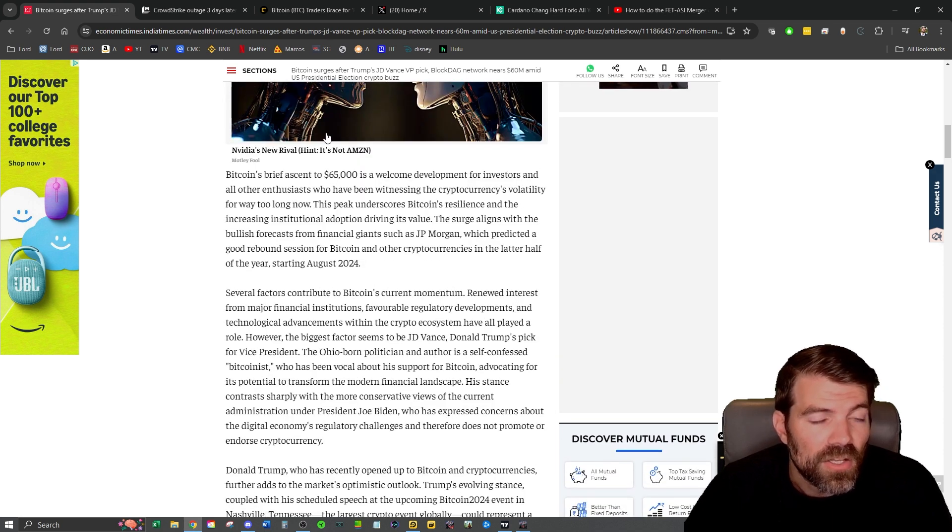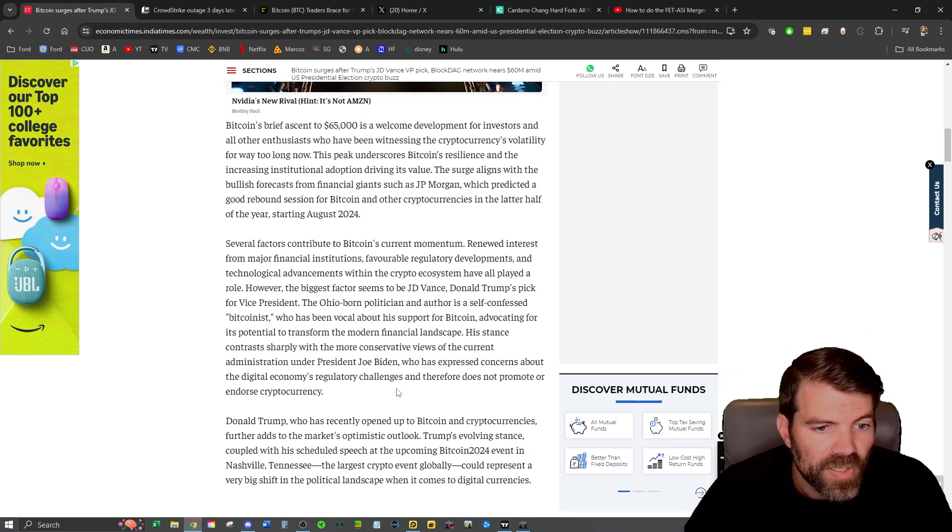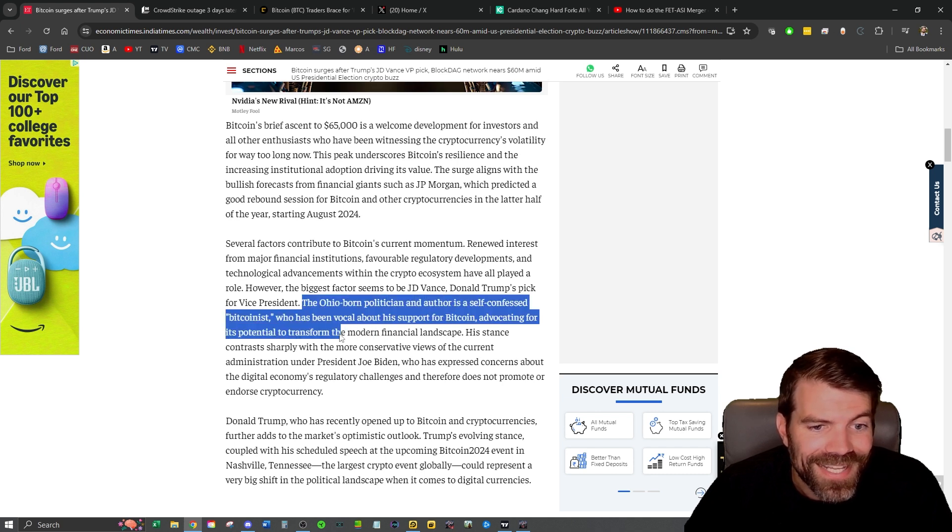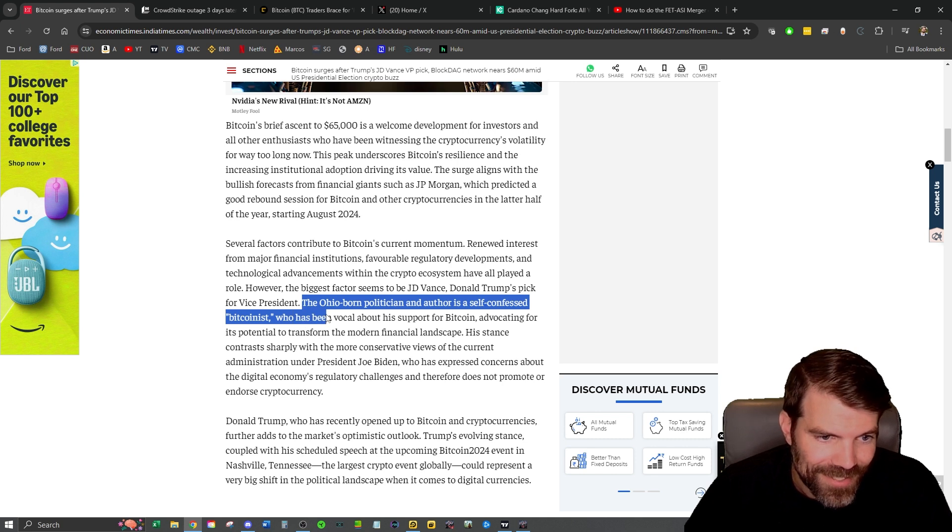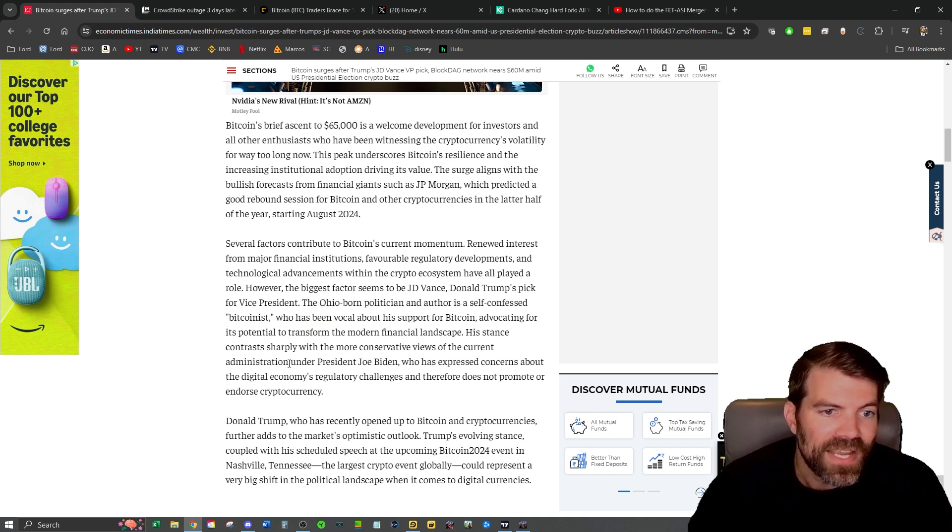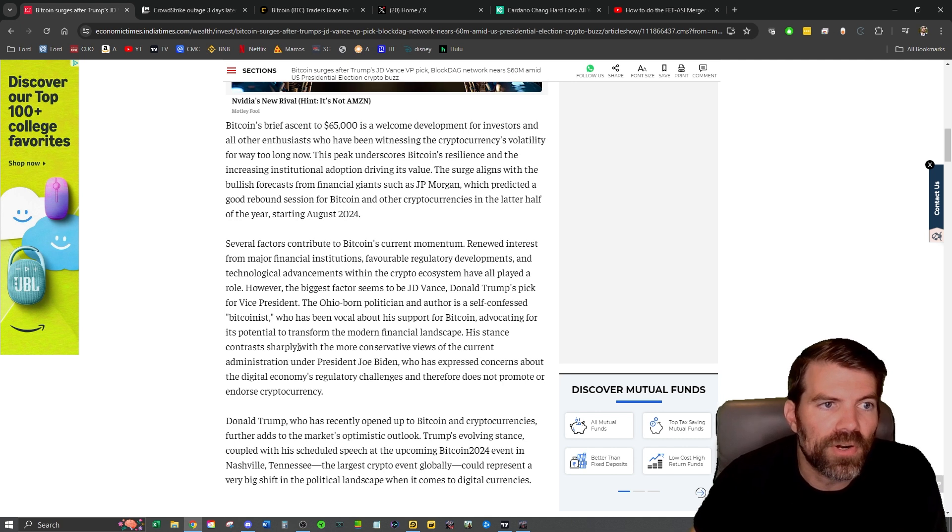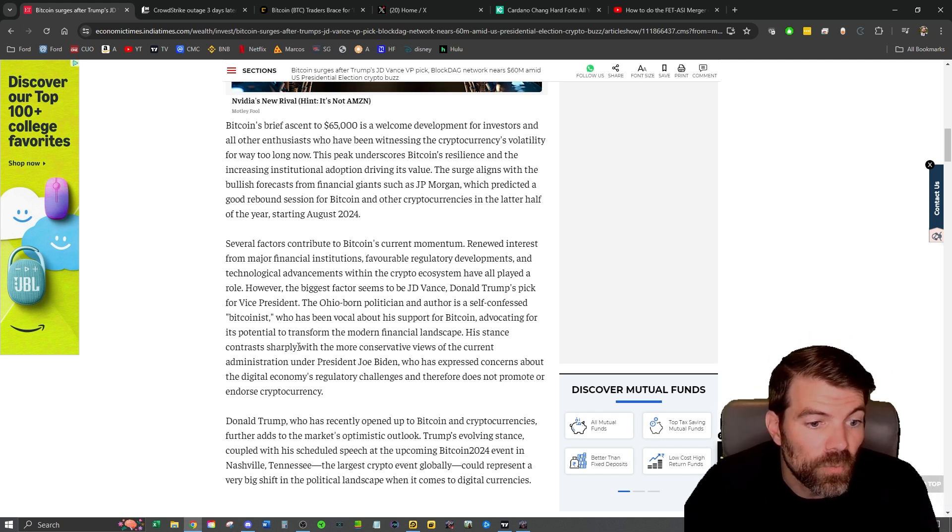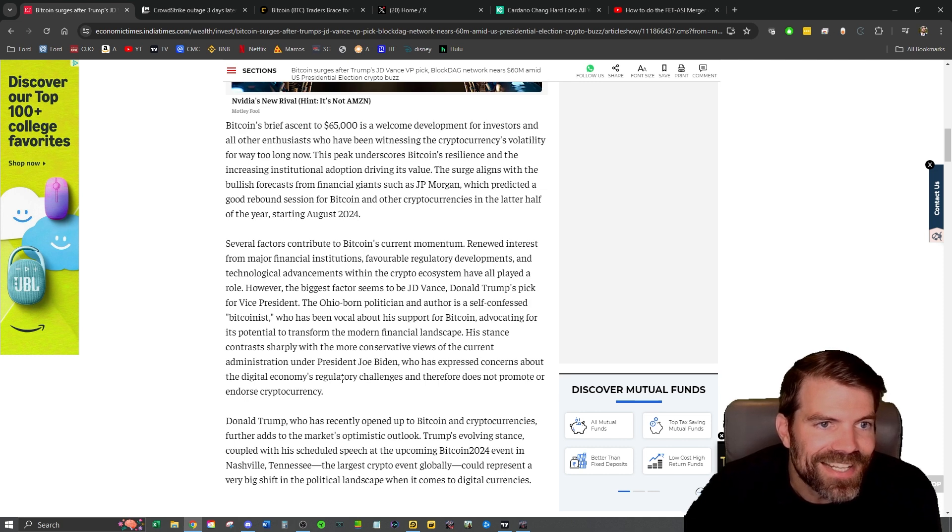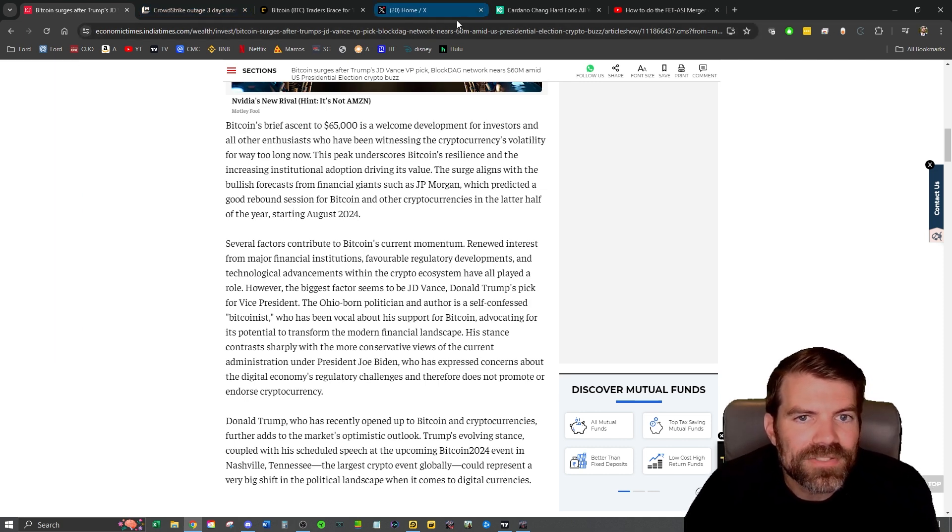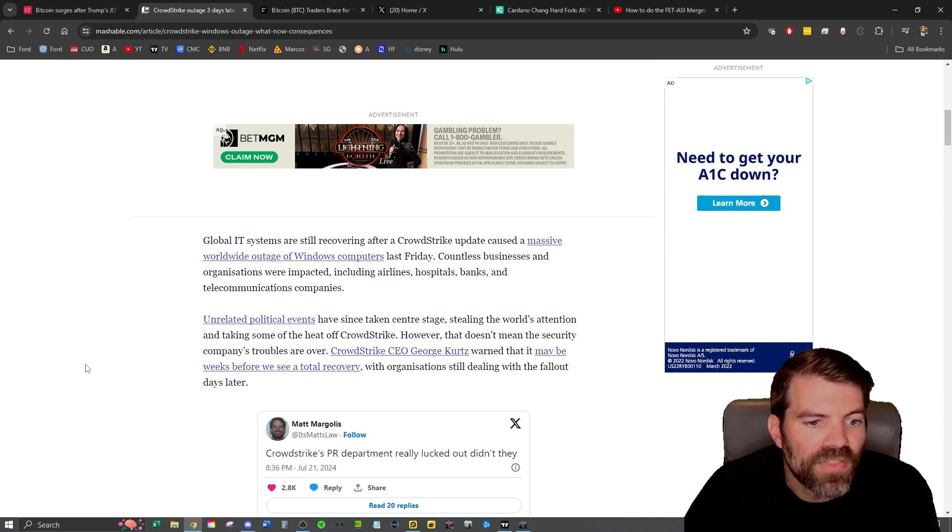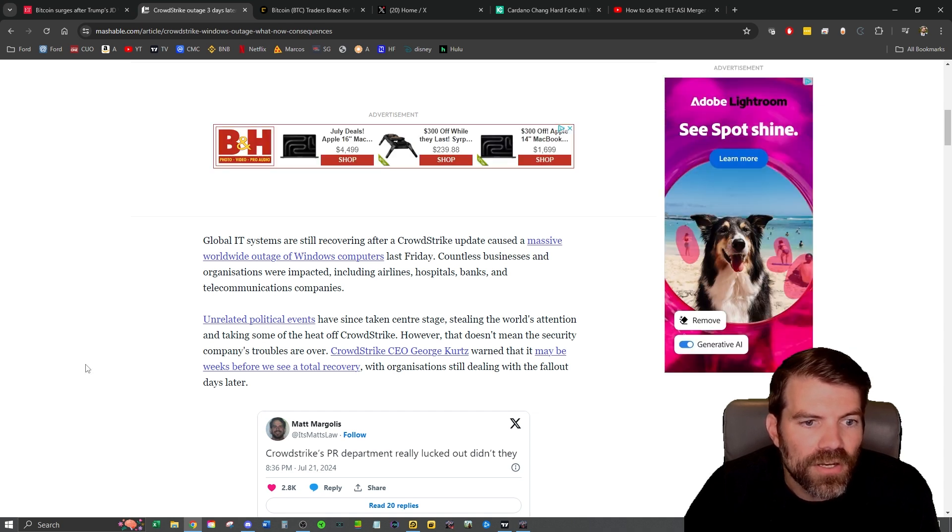I'll link all of these news articles below if you want to go take a look at them. But he says, Ohio born politician and author is a self-confessed Bitcoinist. So that's pretty interesting. He's been very vocal about support for Bitcoin and we have Bitcoin 2024 coming up in a couple of days. Trump has definitely said he will attend. And there's a lot of speculation on that one. We'll talk about it here in a little bit, but I also want to talk about some of the other and dropout of the presidential election.